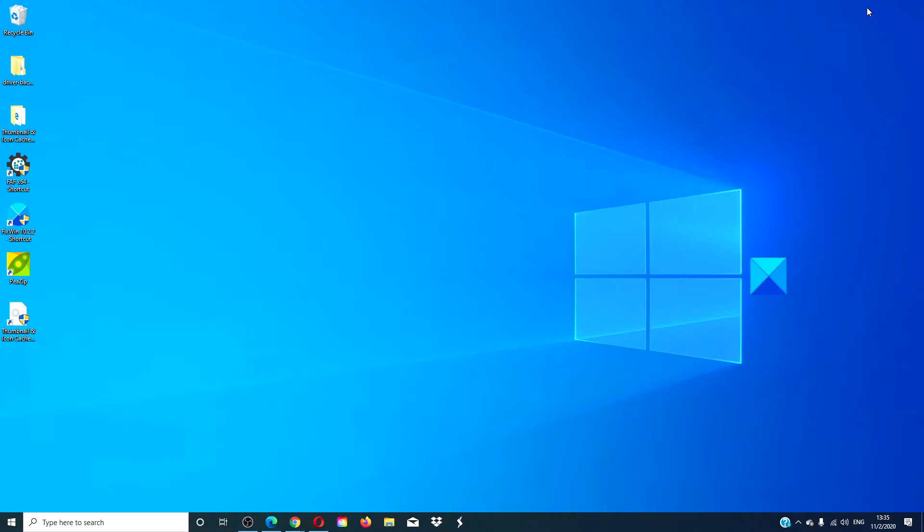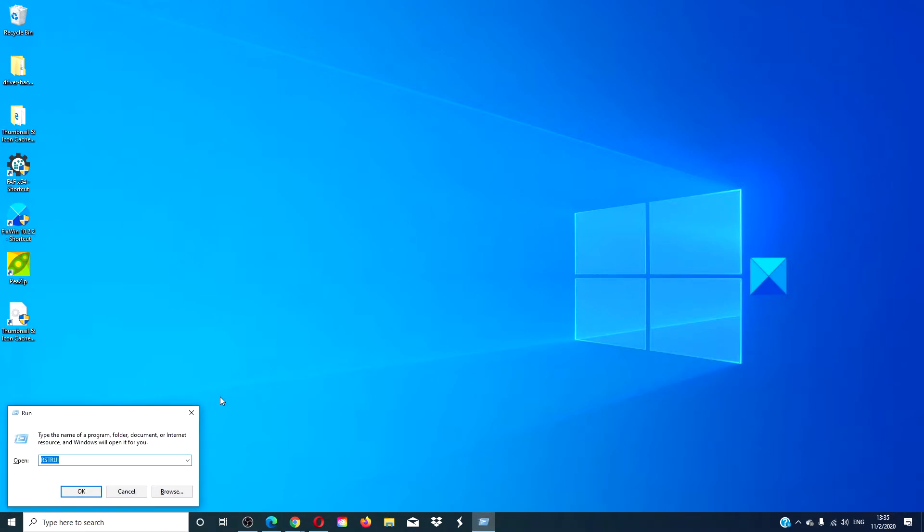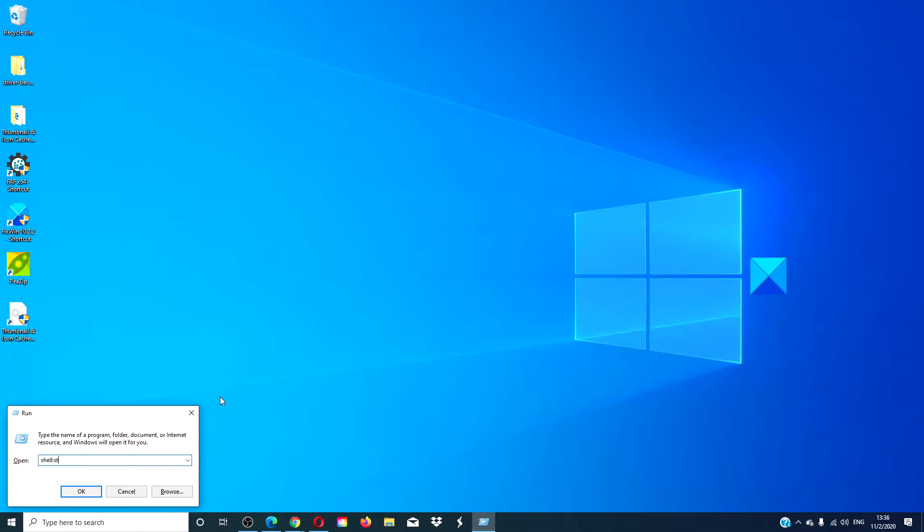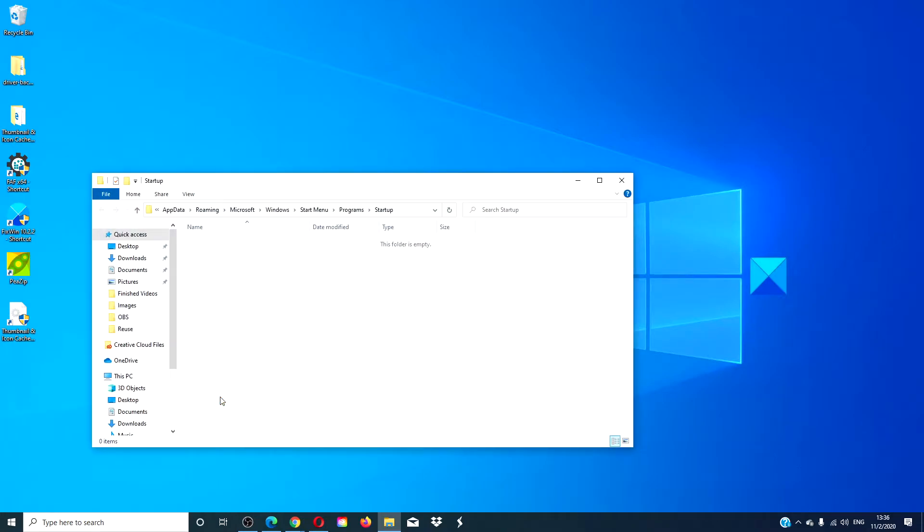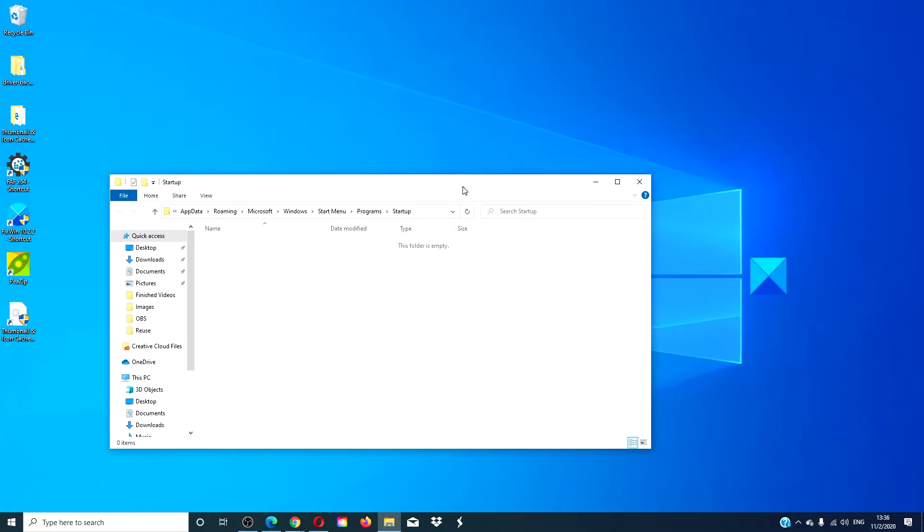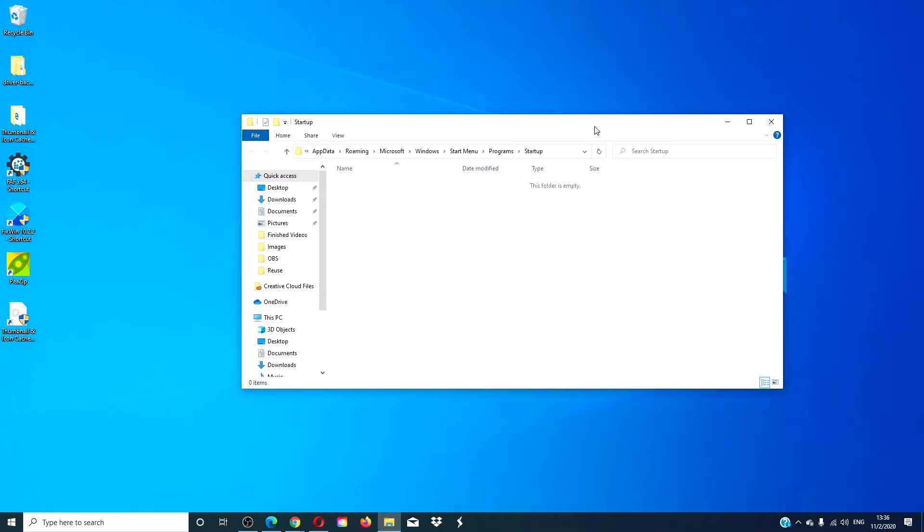Let's look at placing the program in the startup folder. If you want the program to only open for you, then open a run box and type in shell:startup and hit enter. In the folder that opens, drag the icons of the programs that you want to start when you start.